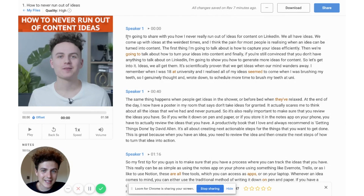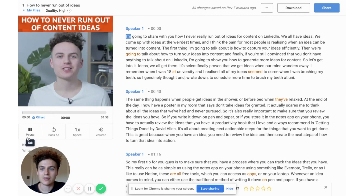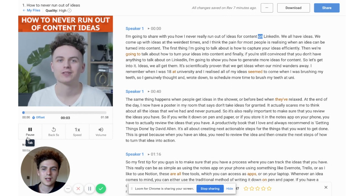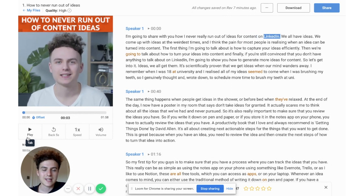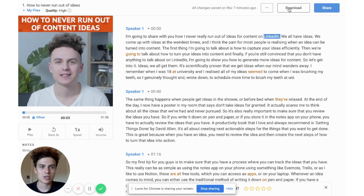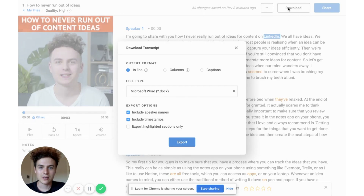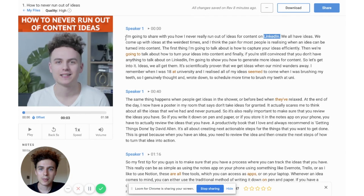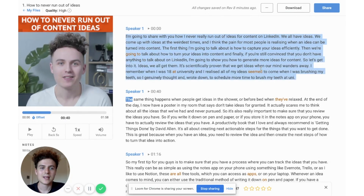What you can see here is we've got the transcription of the video file, so you've essentially got the text of what I'm saying in the video. You've got two options here. You can download the transcription file — for example, as a Word document — or you can simply copy and paste the text, as this is all text that you can copy and paste.